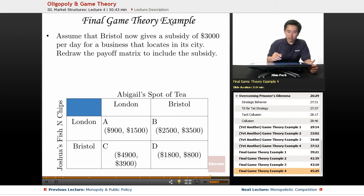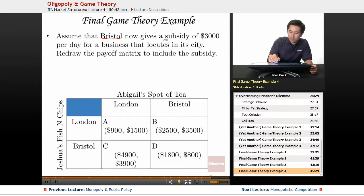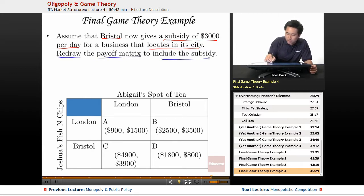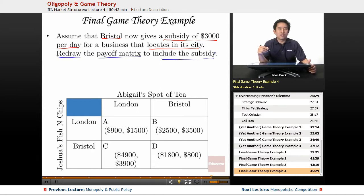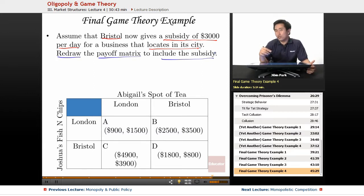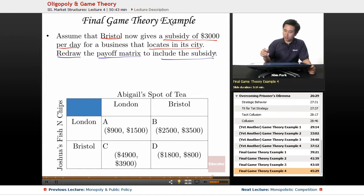The final situation here is: let's assume that Bristol now gives a subsidy of $3,000 per day for a business that locates in its city. We're going to redraw the payoff matrix to include the subsidy. This is very similar to the advertising situation, except now the subsidy is actually going to be included in the profit — so rather than subtracting, we're going to add in places where there is a subsidy, since Bristol wants to encourage businesses to come to that city.